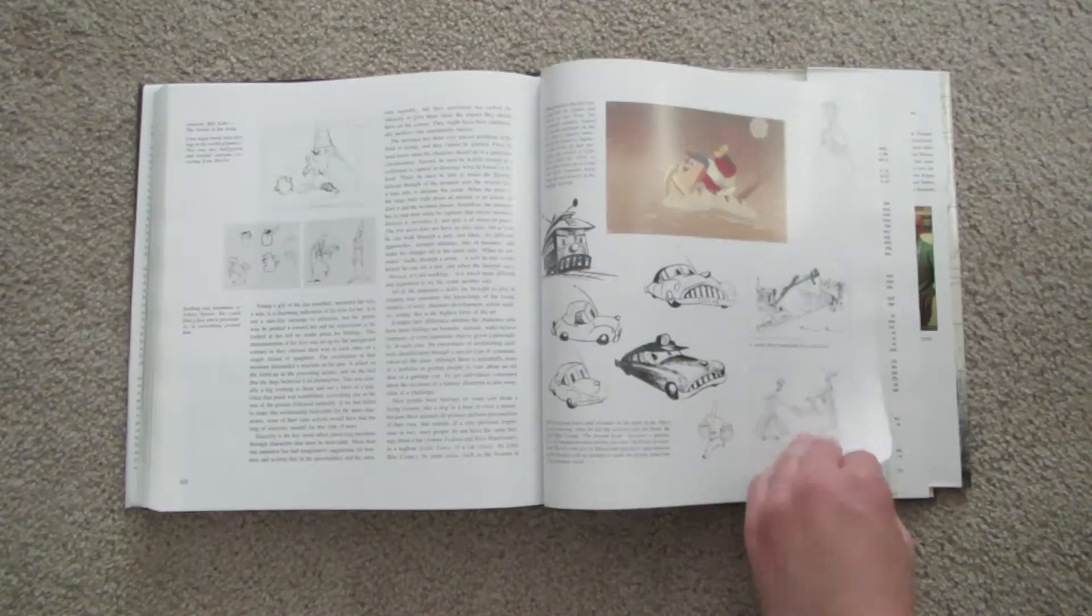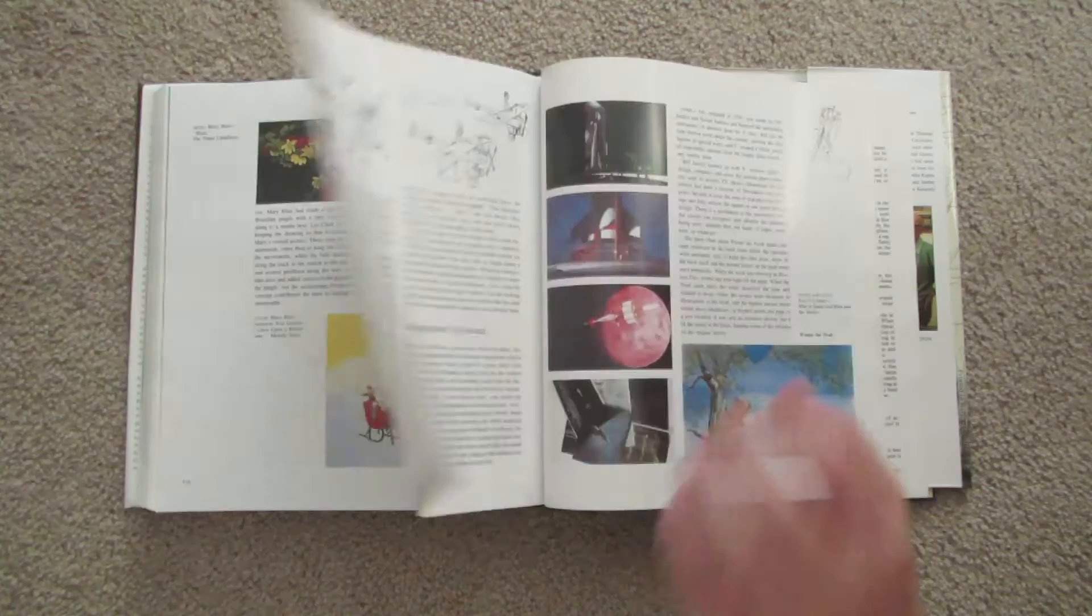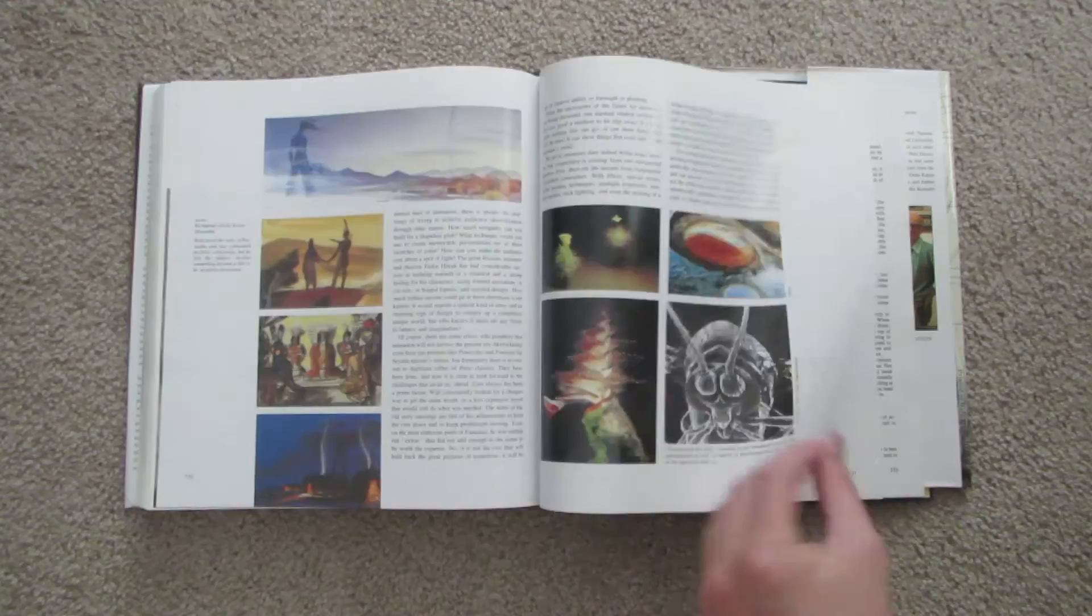All right, I hope that was enough to get you interested in this book. I will provide a link so that you can find The Illusion of Life on Amazon, and don't forget, with every purchase you make through our Amazon affiliate link, you're also helping The Rotoscopers. The Illusion of Life is fantastic, bottom line.